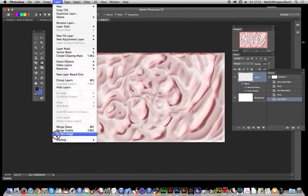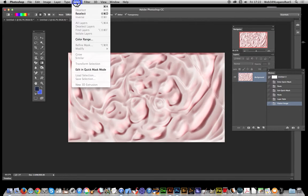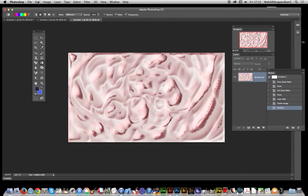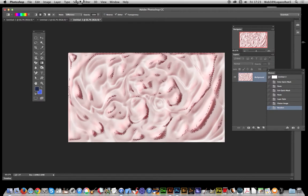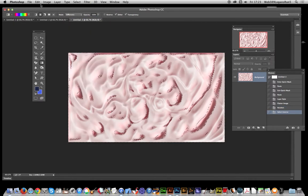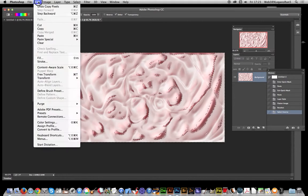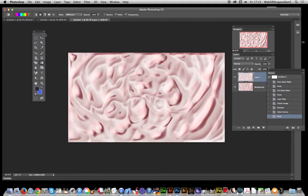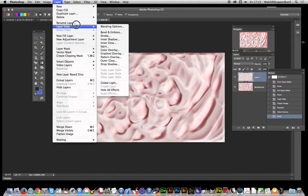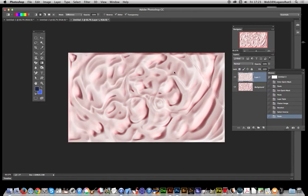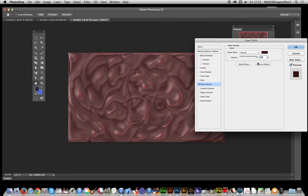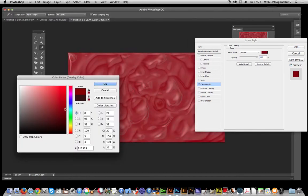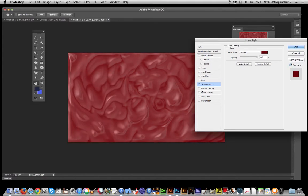And I'm going to flatten that. And it's the final step: select, reselect, and then select inverse, copy, paste. And then go to layer, layer style, color overlay. OK, slightly redder maybe, more gel-like red. Click OK.